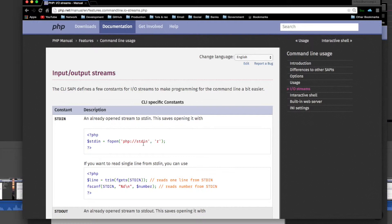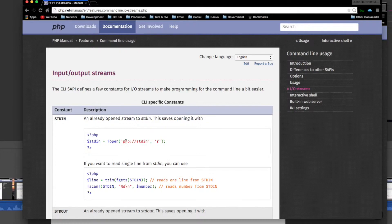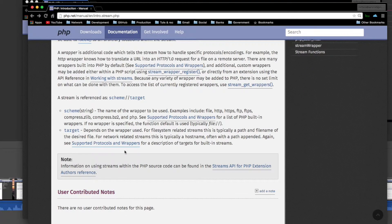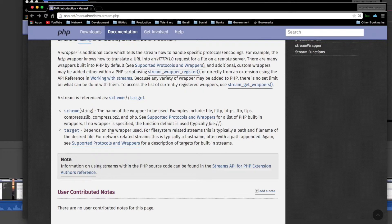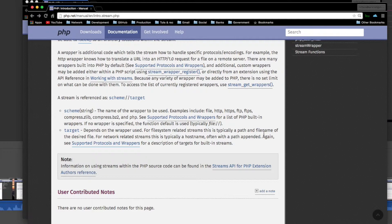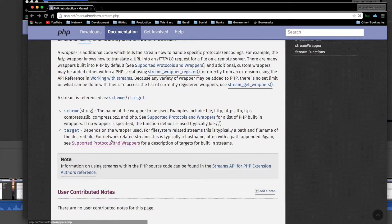I don't know if there's a file called stdin. I guess because the protocol is not a file system protocol, so it's not a file path. So it depends on the wrapper used. For file system related, okay. For network related streams, this is typically a host name, often with the path appended.